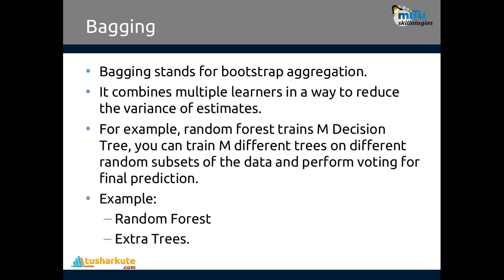Let us start with the first approach: bagging, which stands for bootstrap aggregation. It combines multiple learners to reduce the variance of estimates. For example, random forest trains m decision trees — you can train m different trees on different random subsets of data and perform voting for the final prediction. Random forest is the perfect example of bagging. It contains multiple decision trees running in parallel. The data is divided into n subsets, n trees are generated, predictions from all trees are combined — classification uses majority voting and regression uses the average.